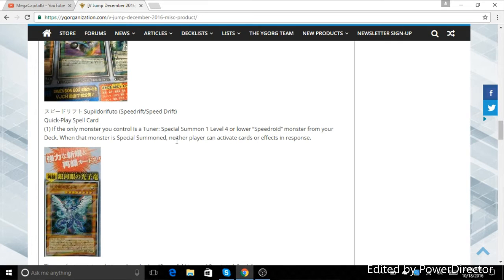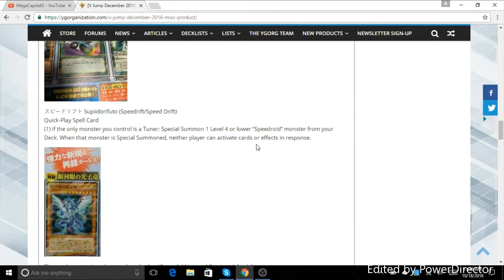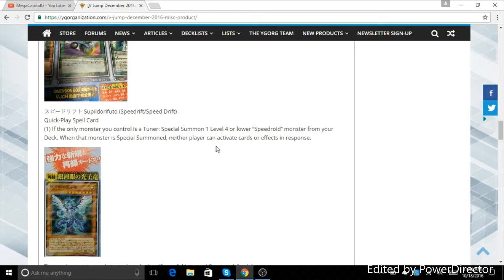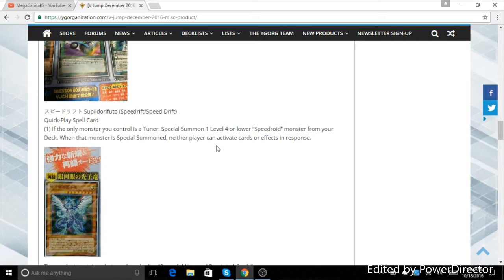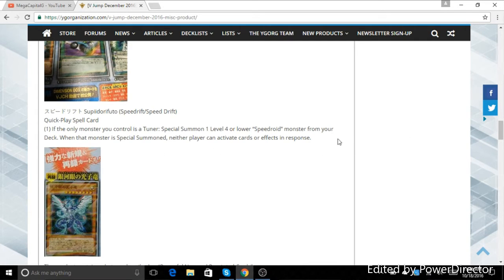And then it says when that monster is special summoned, neither player can activate cards or effects. So I'm either interpreting this one of two ways. Either one, as a result of the monster being summoned, if it has on summon effects like Terrortop for instance, you don't get those effects. Or it means that neither player can respond to that effect because like Terrortop happens on the summon.